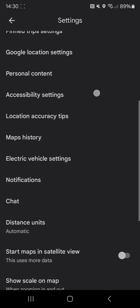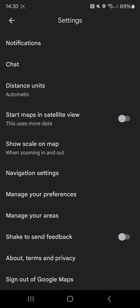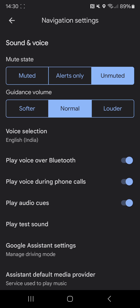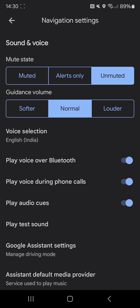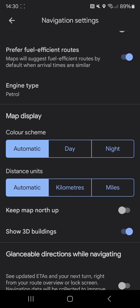Once you're on here, scroll down until you see Navigation Settings, click on that, and then scroll down again until you see Map Display.